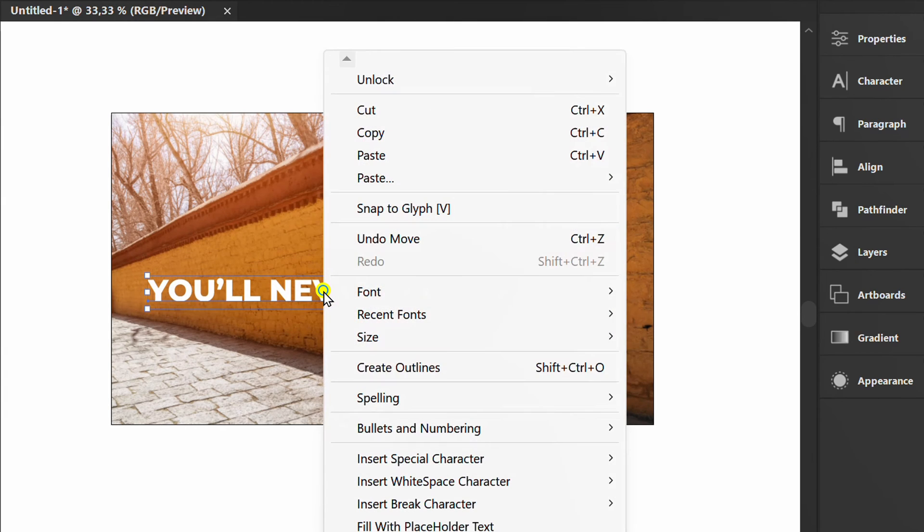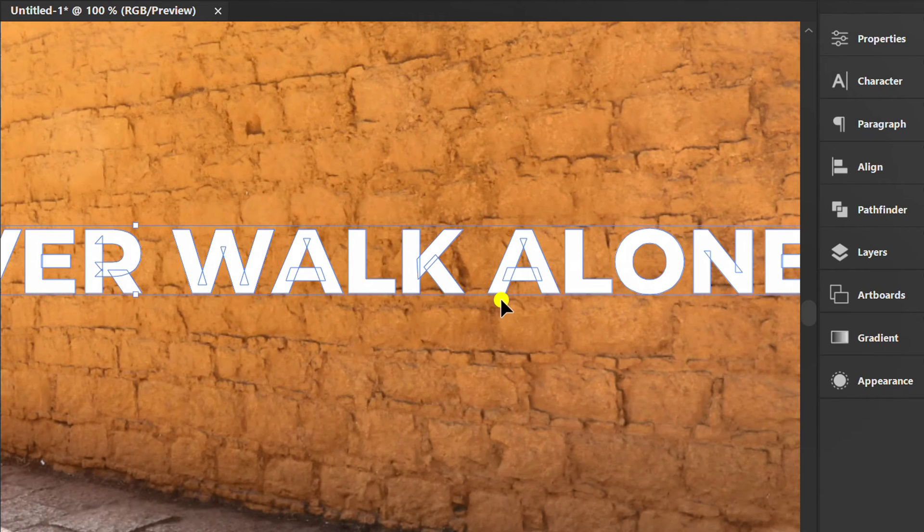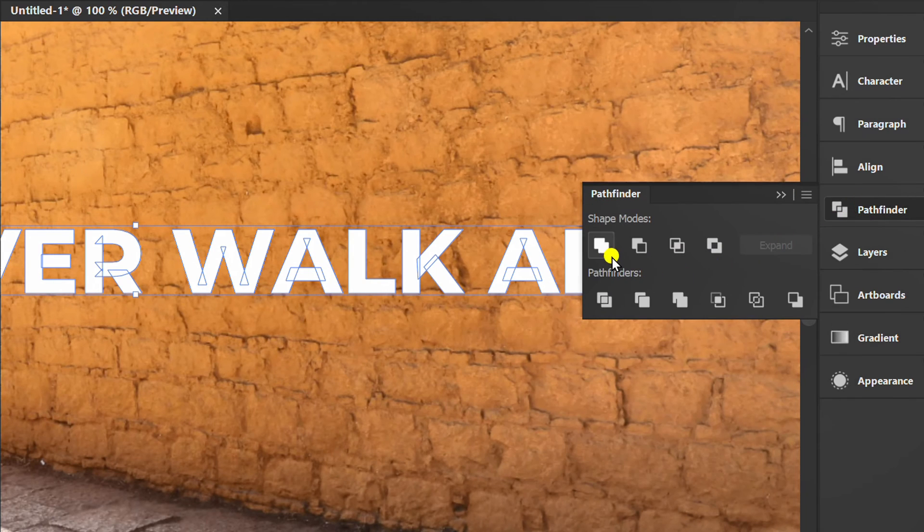Right-click then create outlines. Open Pathfinder and click Unite.